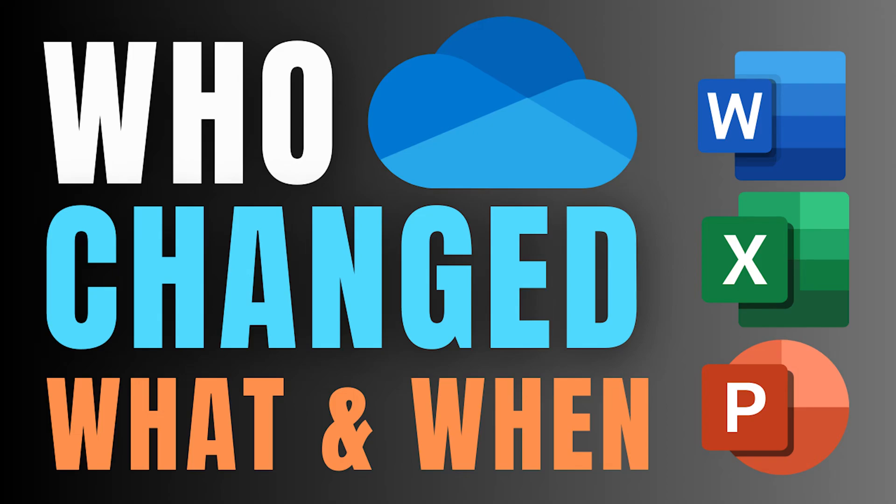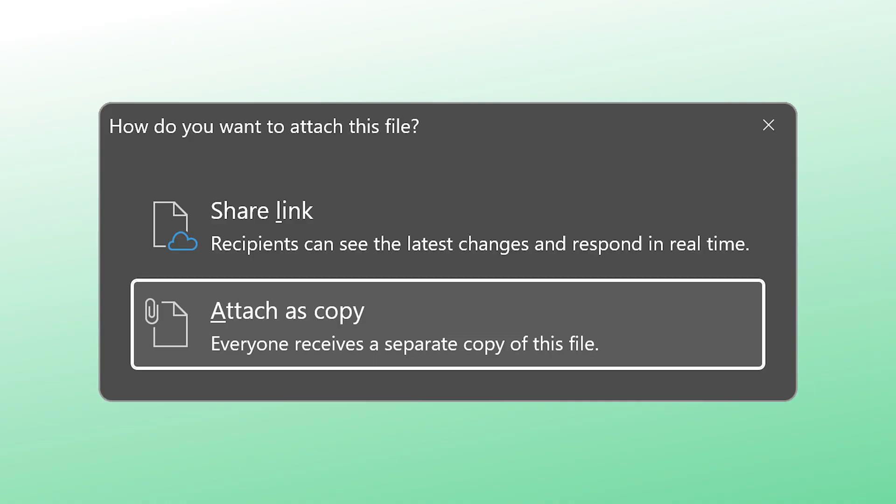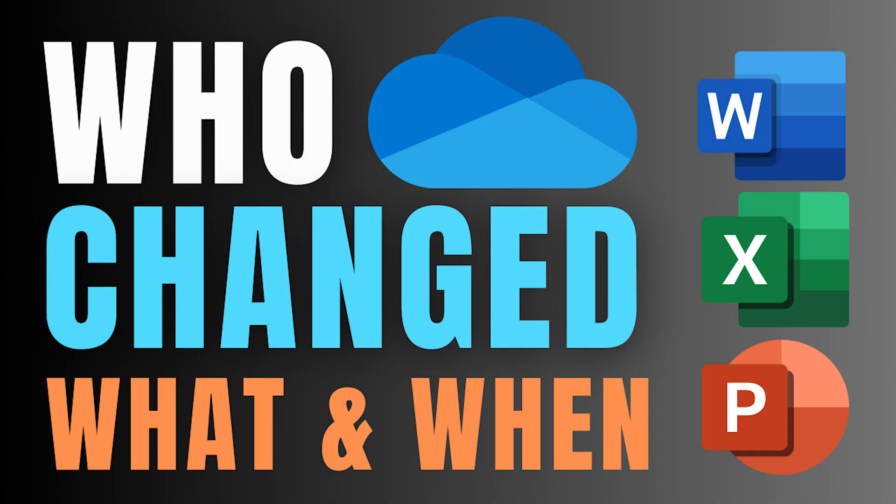Many people use OneDrive to store files, but they still send it as attachment rather than a link. Why? They have some concern or confusion.